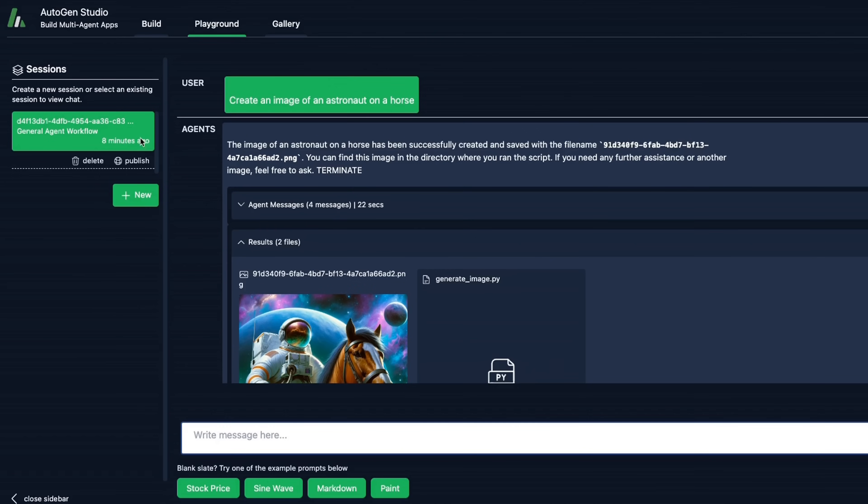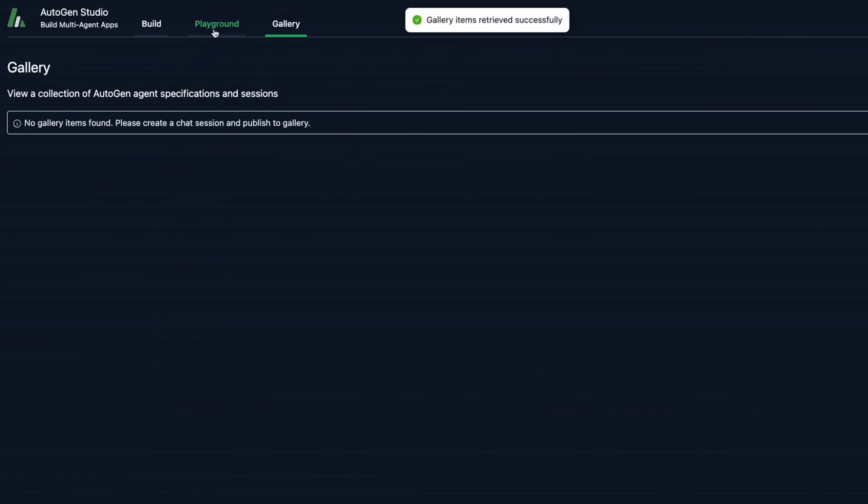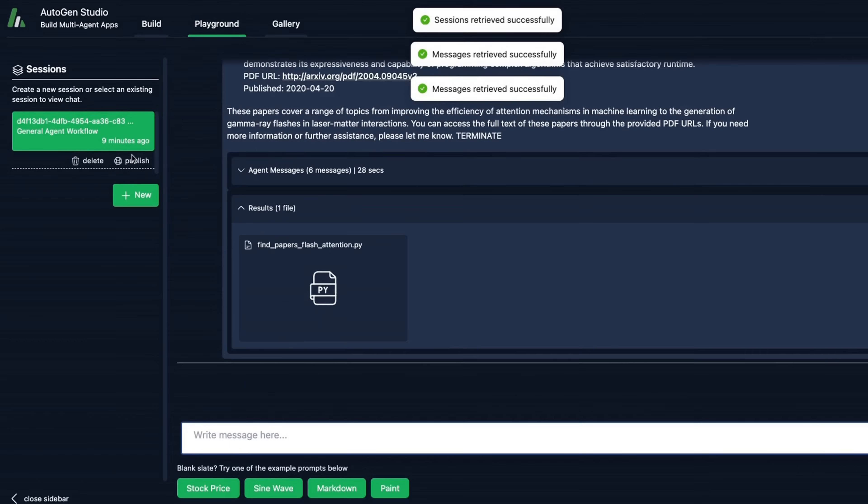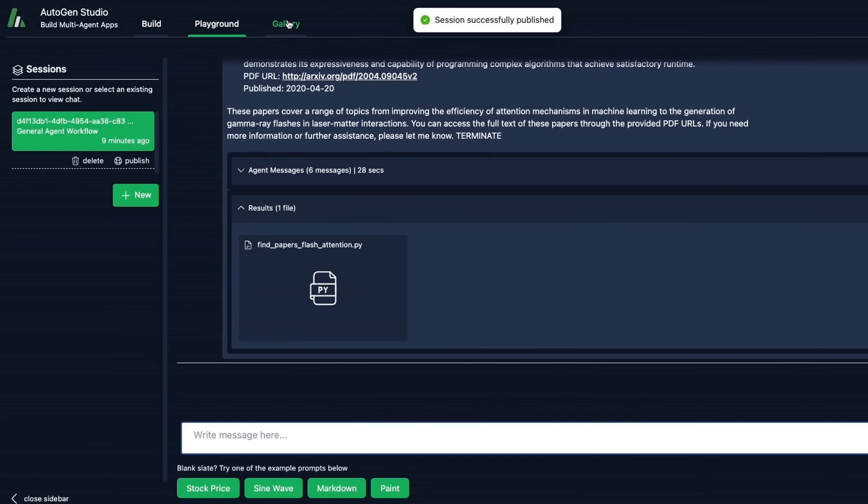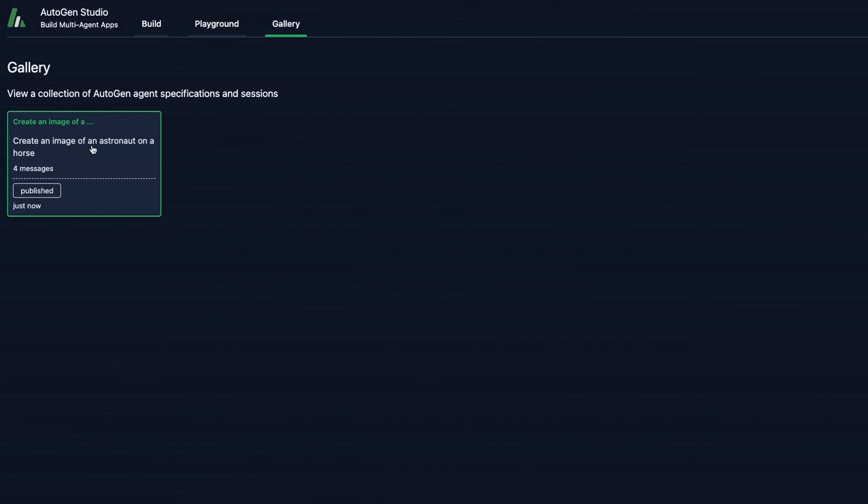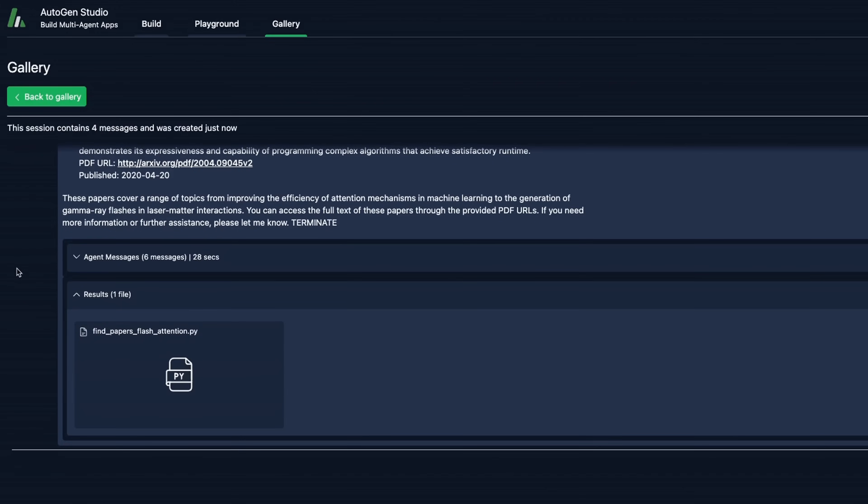Now let's look at the last section, which is gallery. So here you can save different workflows, agents, and skills that you want to share. Now the way this works is you can simply click on publish. And then you're going to see that workflow is saved in here that you can share with other people.